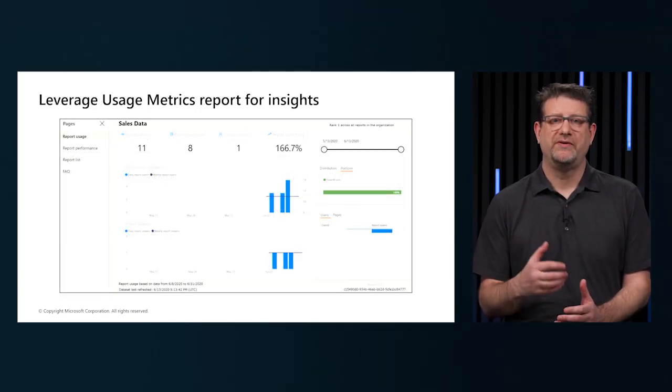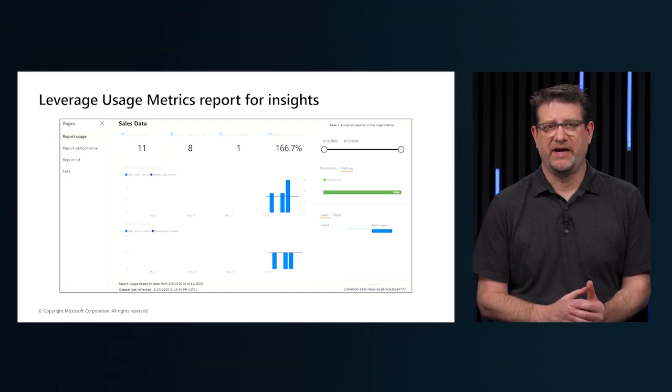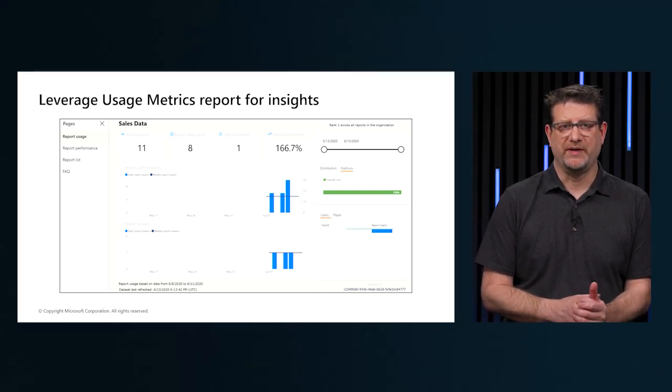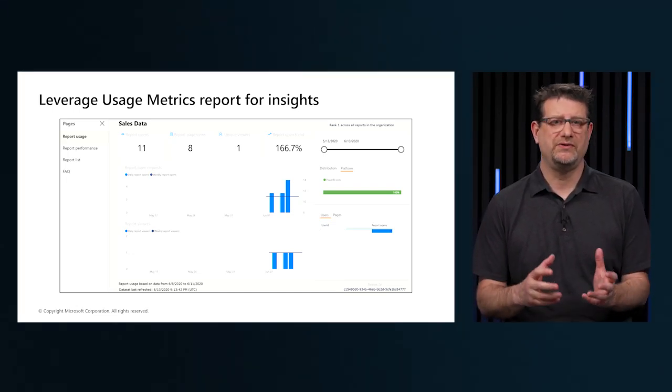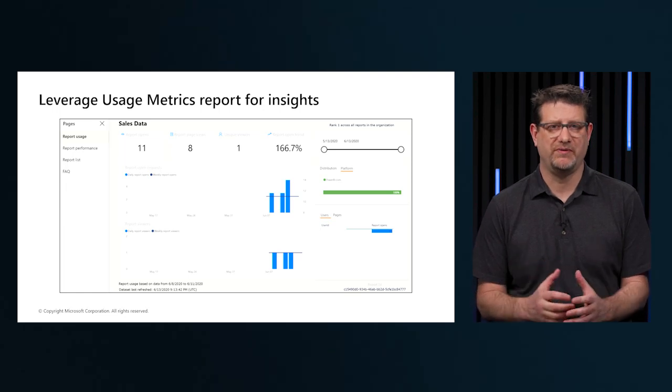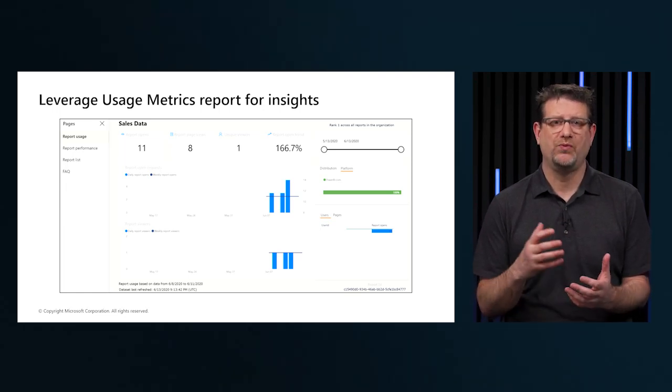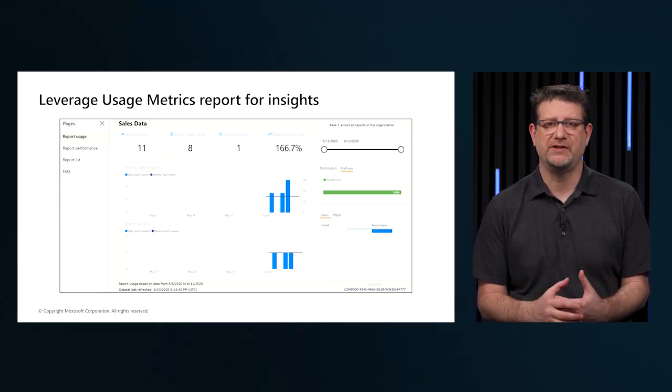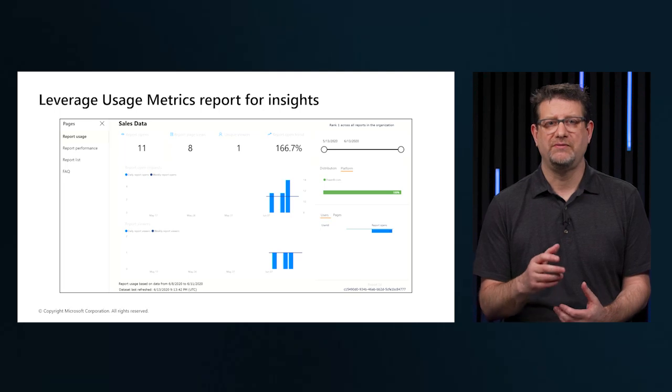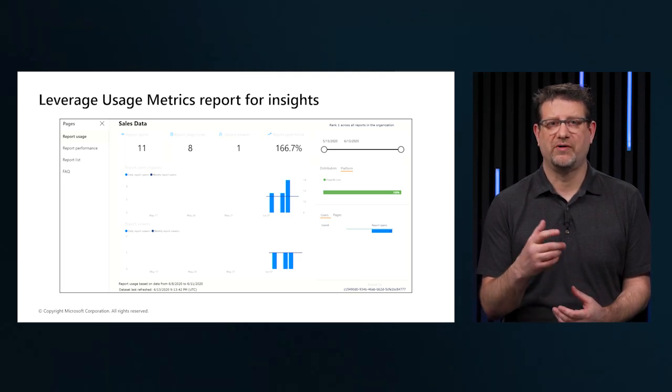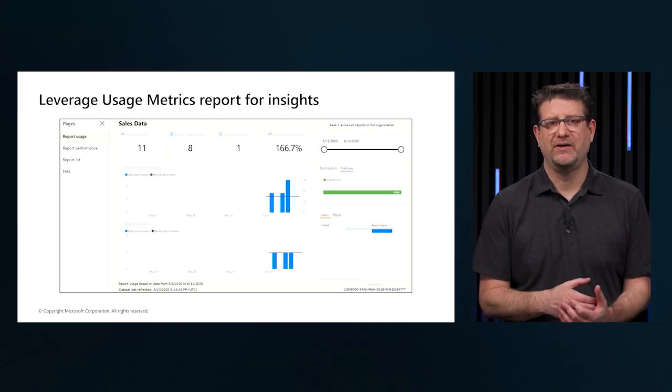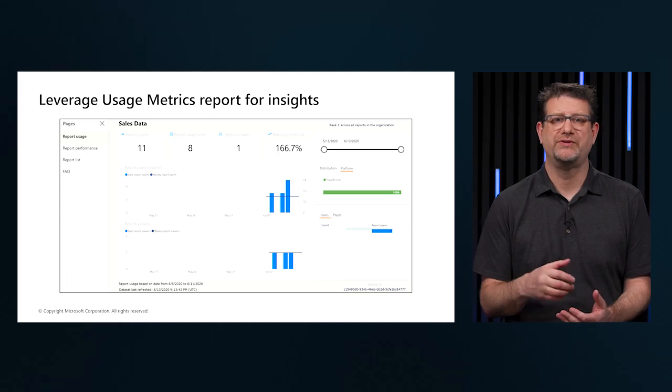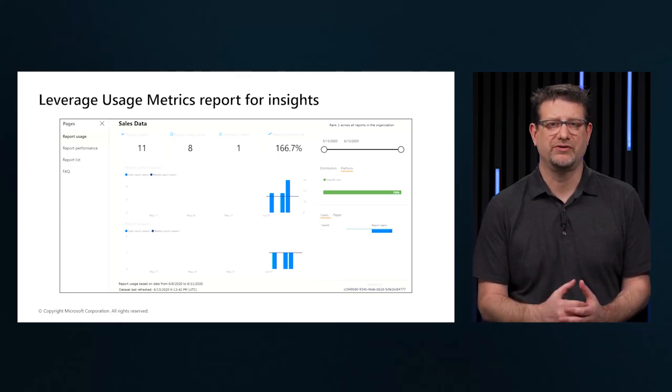Performance and usage metrics are available as features for use in workspaces. We can see who's using our reports and what actions are being done on the reports and what performance issues exist. Usage metrics reports are available for Power BI Pro users and can only be accessed by users with the role type of admin, member, or contributor.